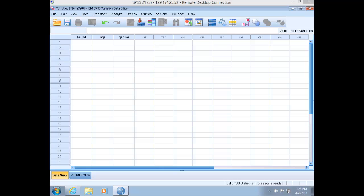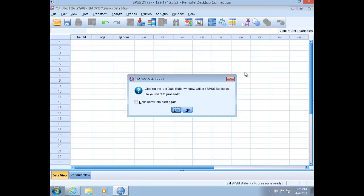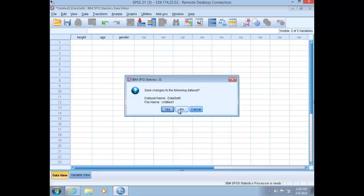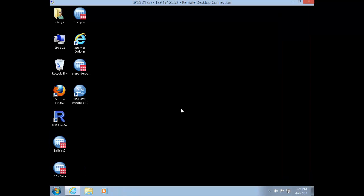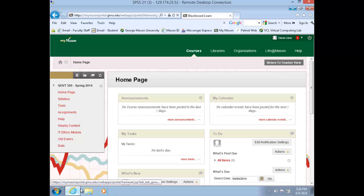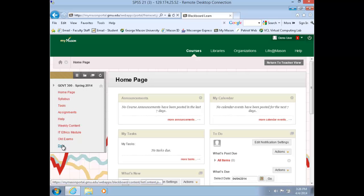Now that we have the basics of SPSS down, let's open up one of the data sets from the Pollock workbook. Close out of your SPSS session. Open your browser and navigate to the Blackboard course webpage for Government 300. Along the left-hand menu, choose Data.